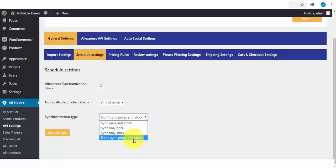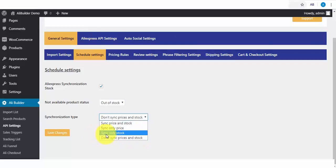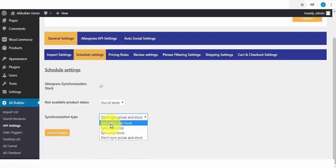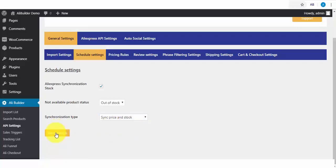Your Synchronization Type. You can select if you don't want to sync prices and stocks. To sync only stock, to sync only prices, and to sync prices and stocks.